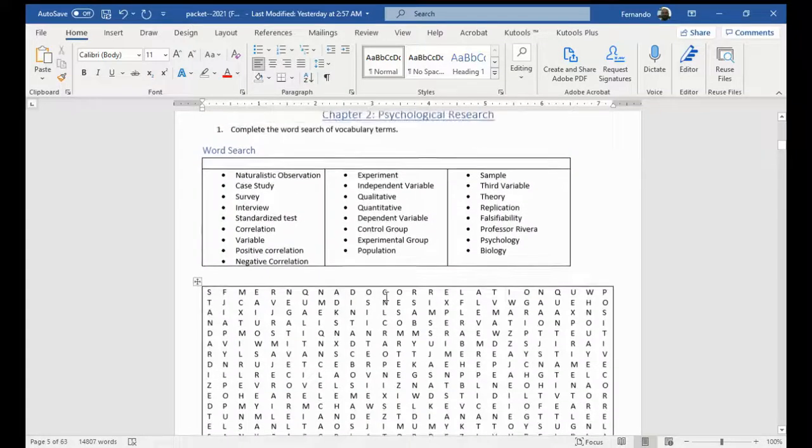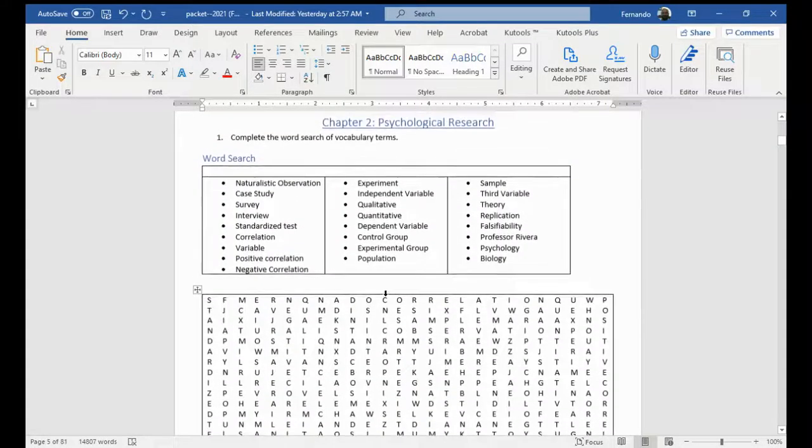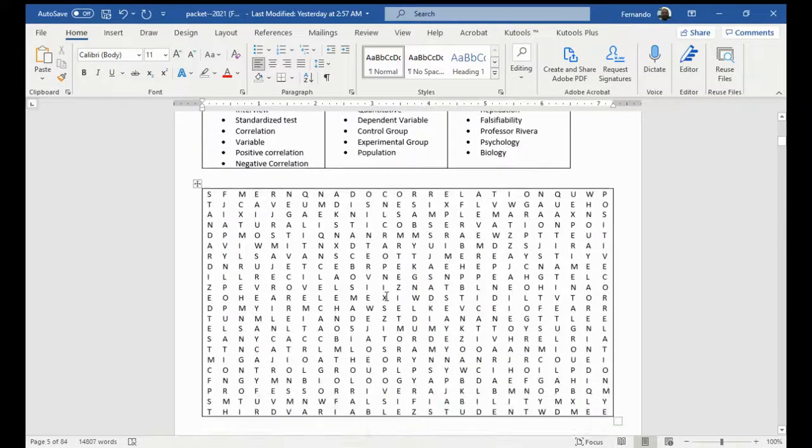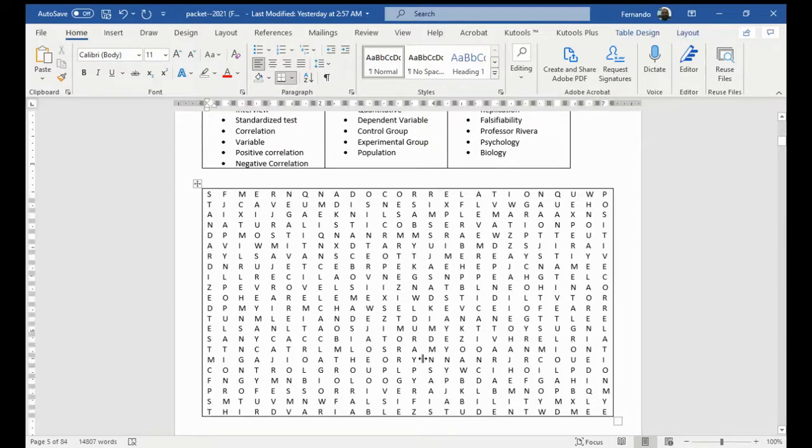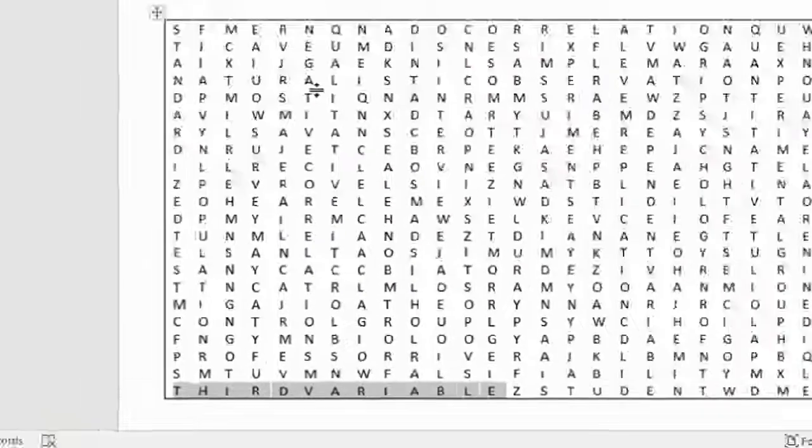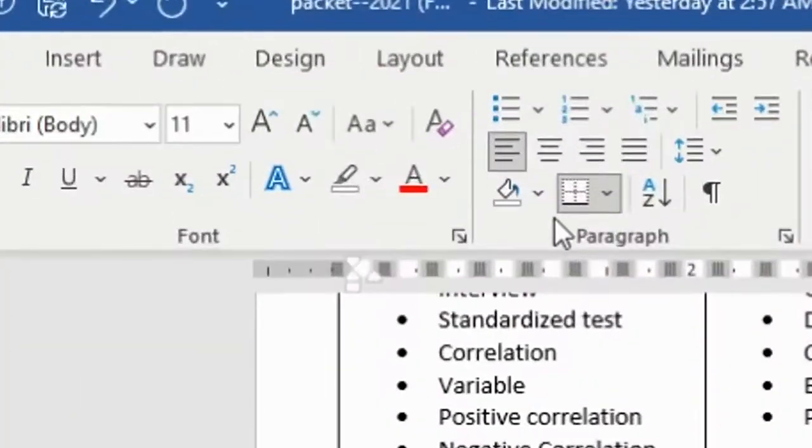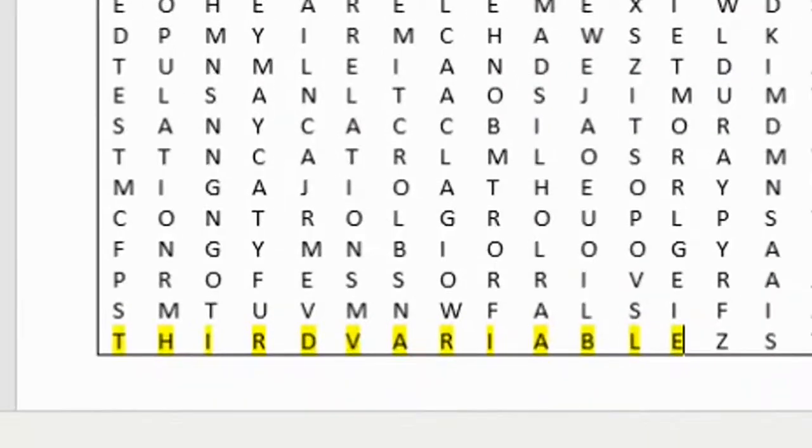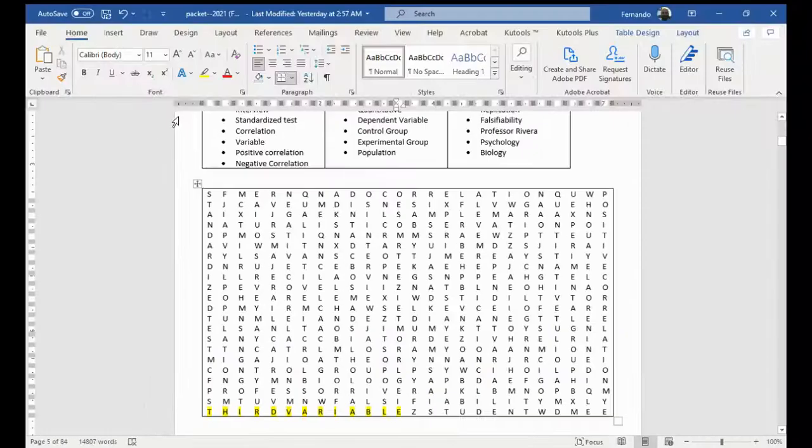Now, here's the first little worksheet, which is a puzzle. If I want to find a word, here I found one. I'm going to highlight it, third variable. And what I'm going to do here, you could highlight it if you wanted to, but the highlight is going to look weird.